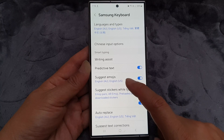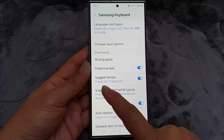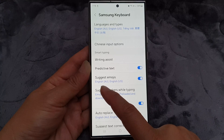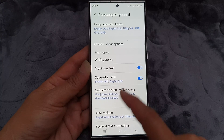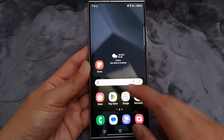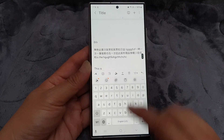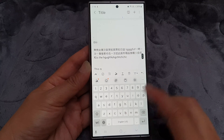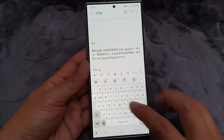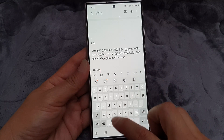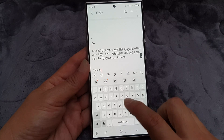Suggest Emojis is currently supported with the languages English AU and English US. So here, if I go to Notes and turn on English US, when we start typing it will sometimes suggest emojis which you can use.